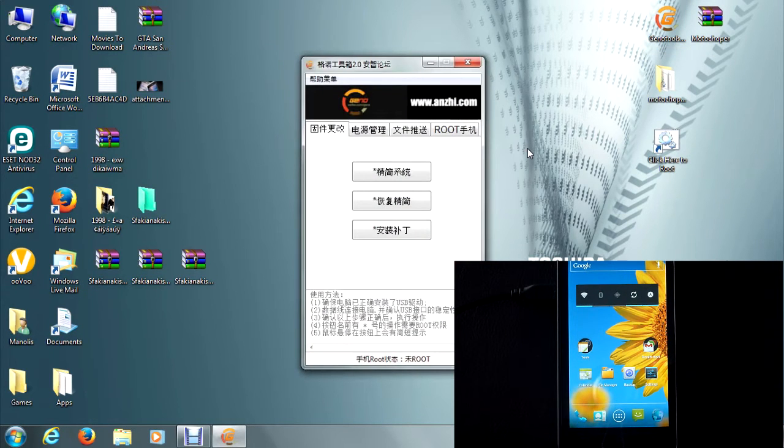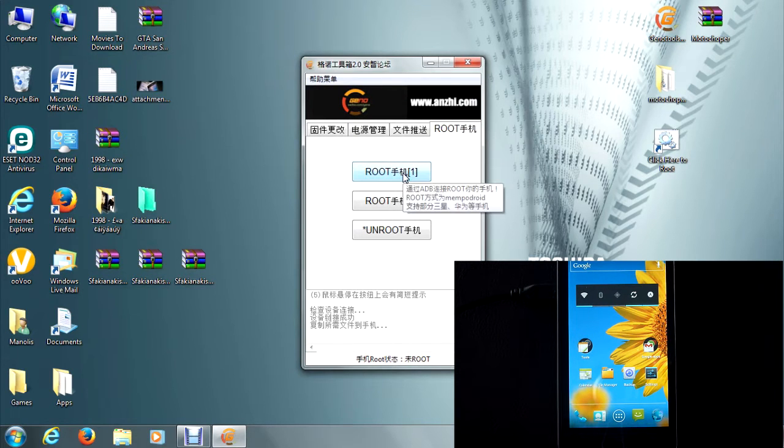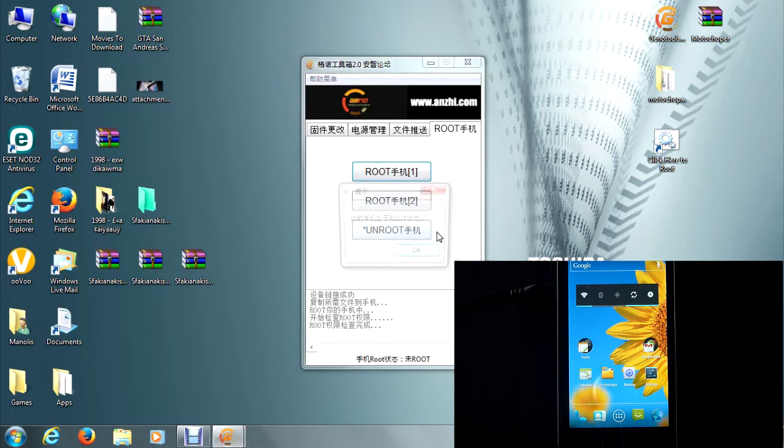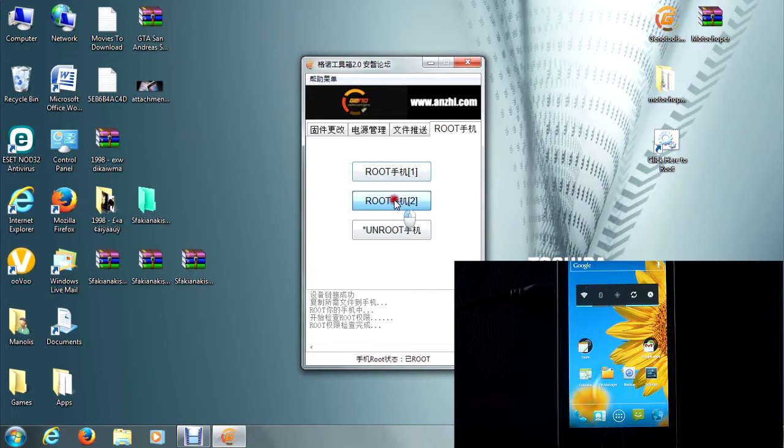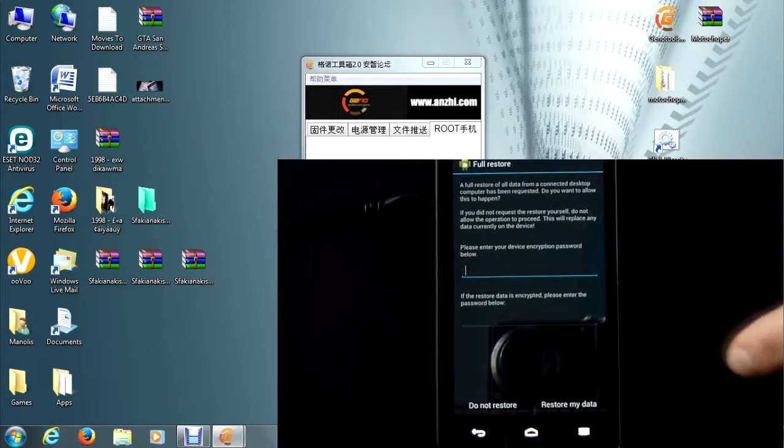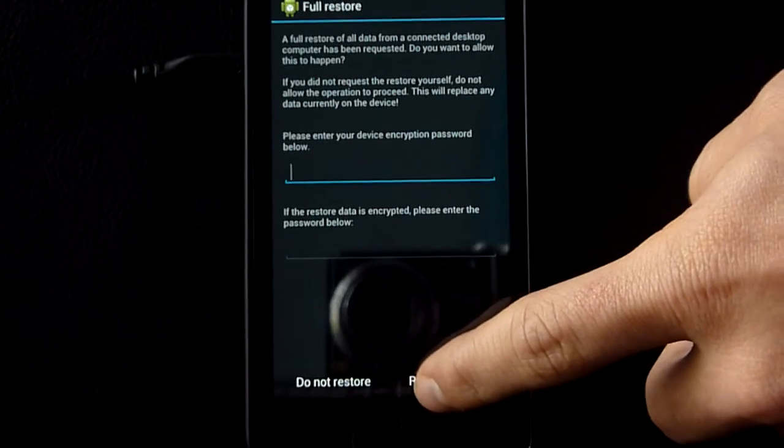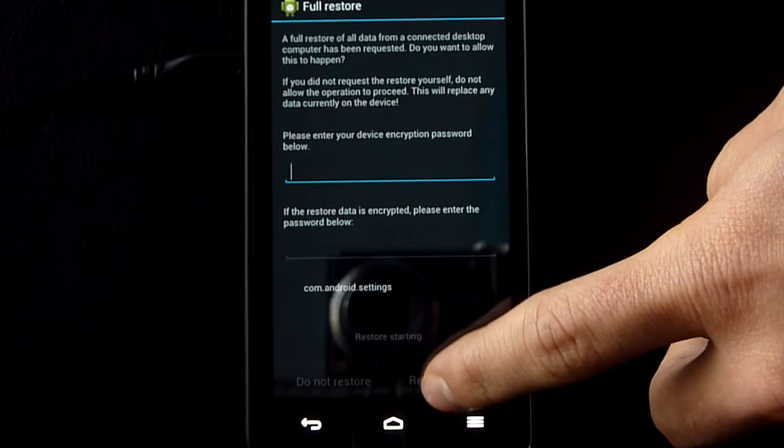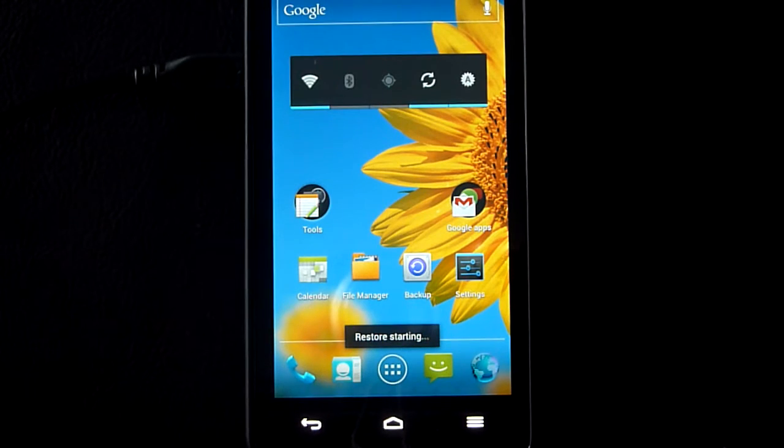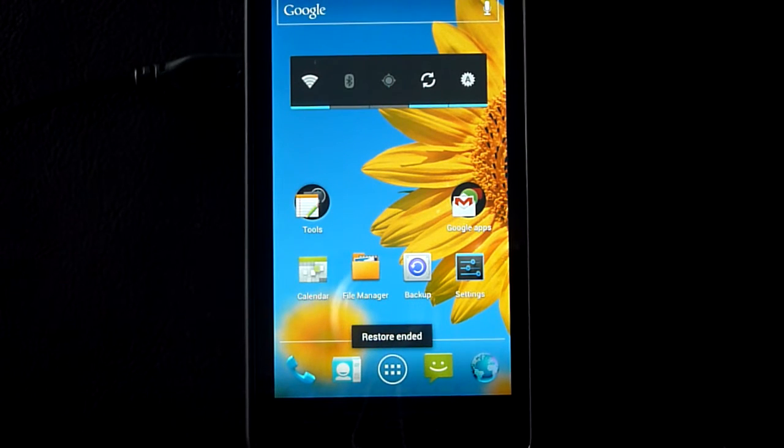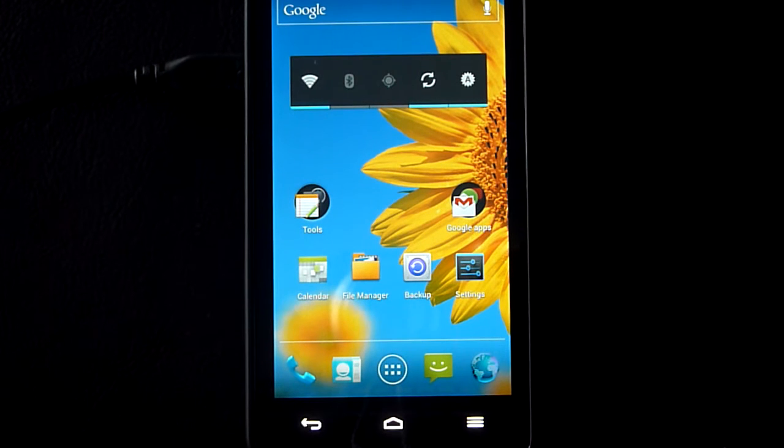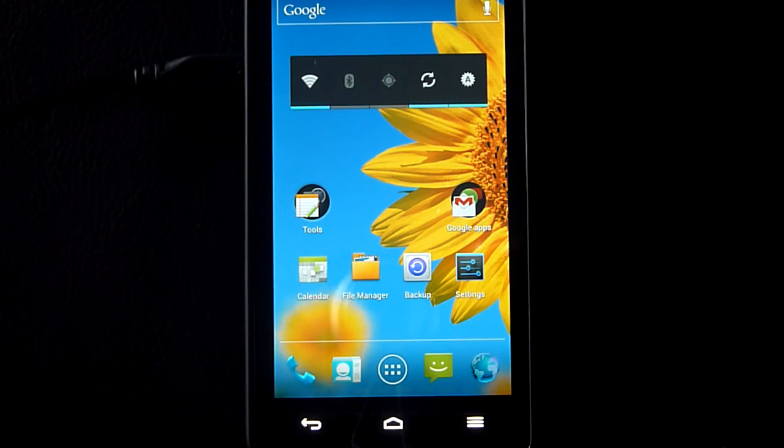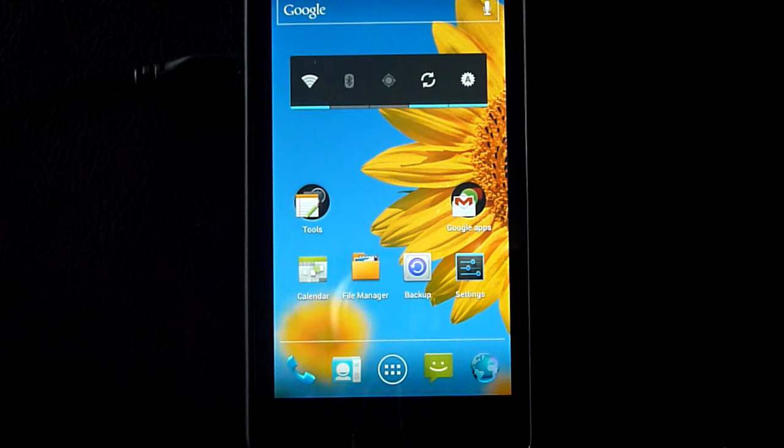So once you have opened it, go to the root window and press root 1. Ok, and now press root 2. Alright, so now on your device, just press restore my data. And once it has restored data, the phone will reboot and once it has started up, it will have super user.